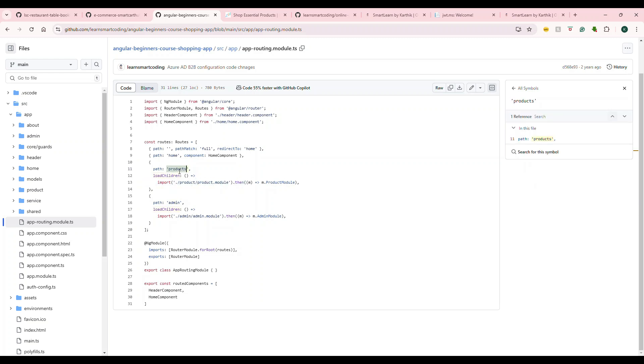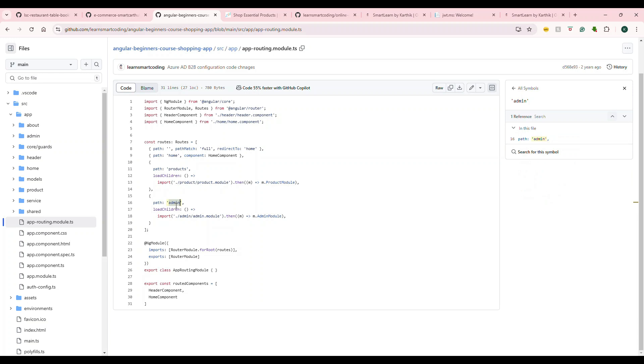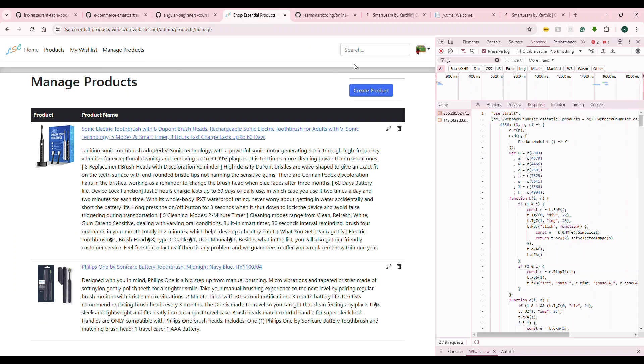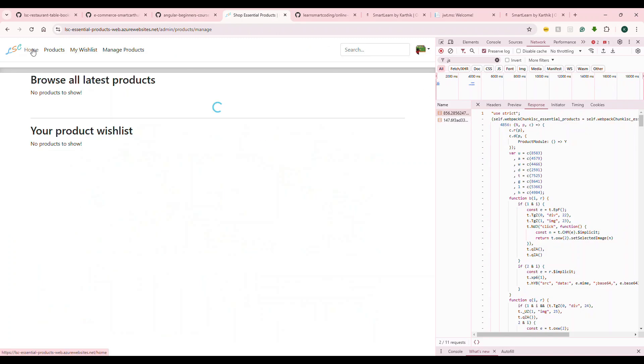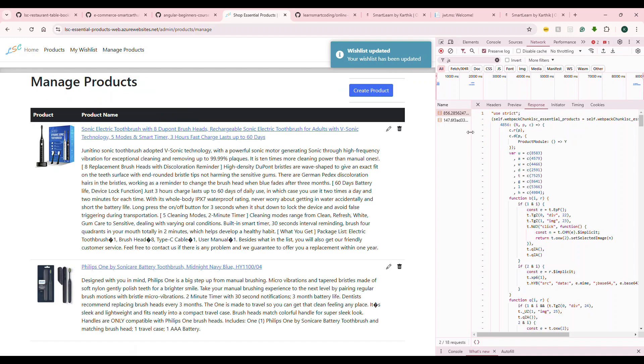When you define that there's a module, you specify 'loadChildren' and then specify that whenever this product route is activated, then only load this product module. Similarly, whenever you go to admin route, only then load the admin module. When Angular builds itself, it will build based on separate chunk files.